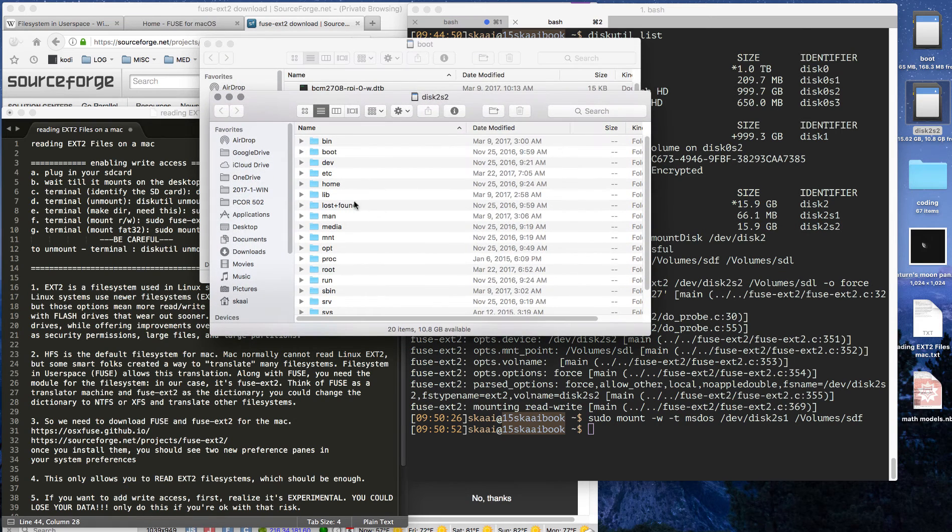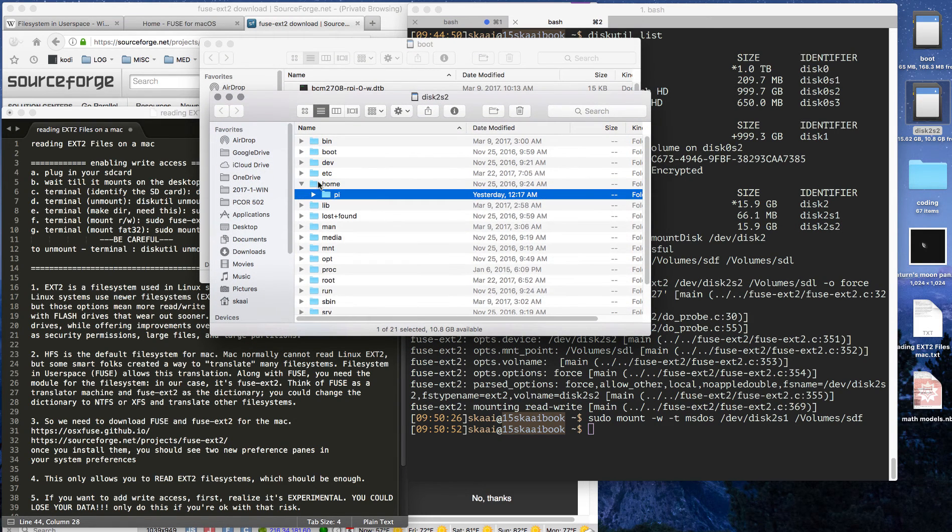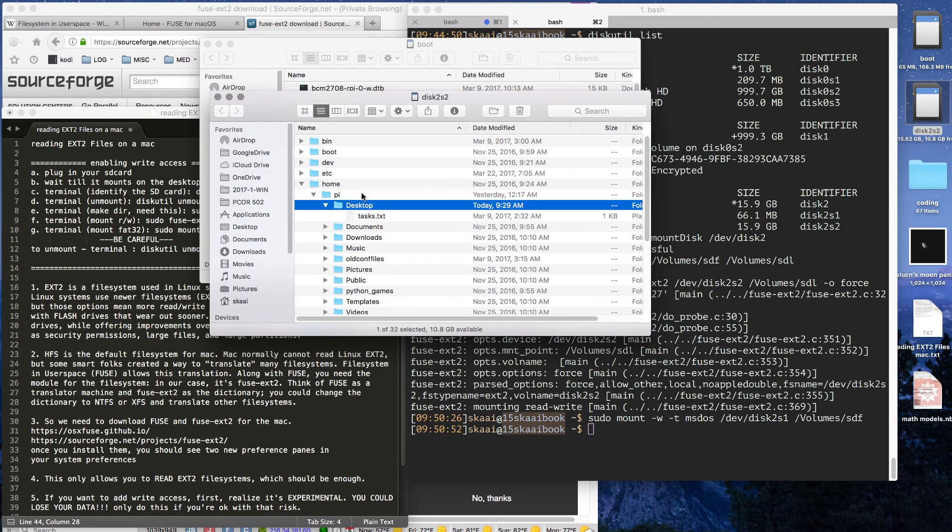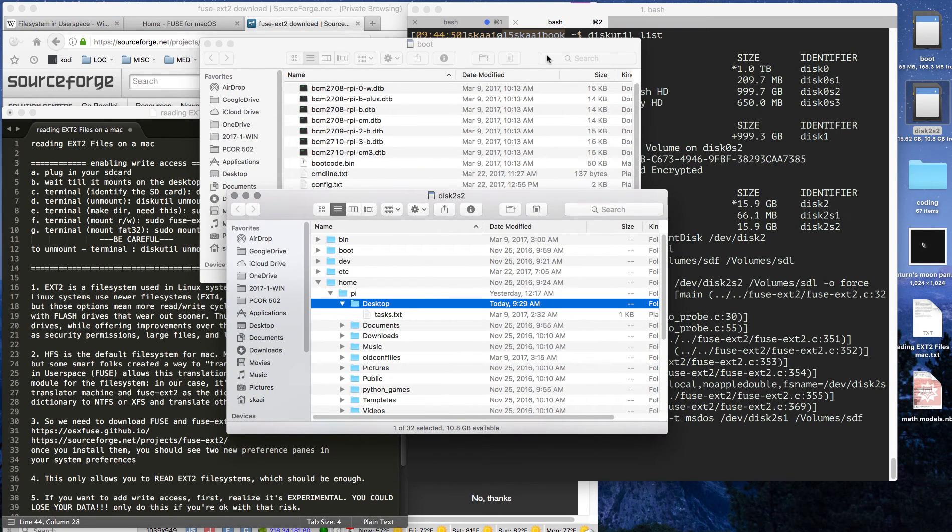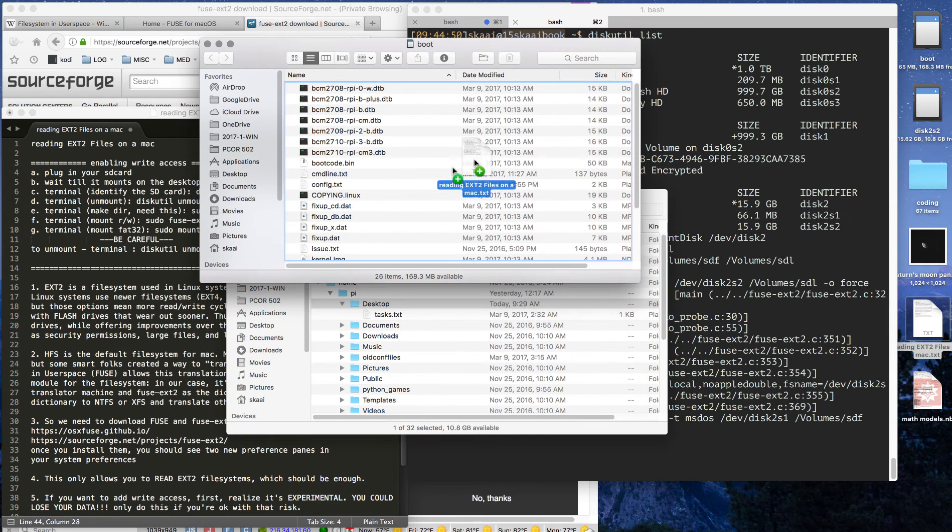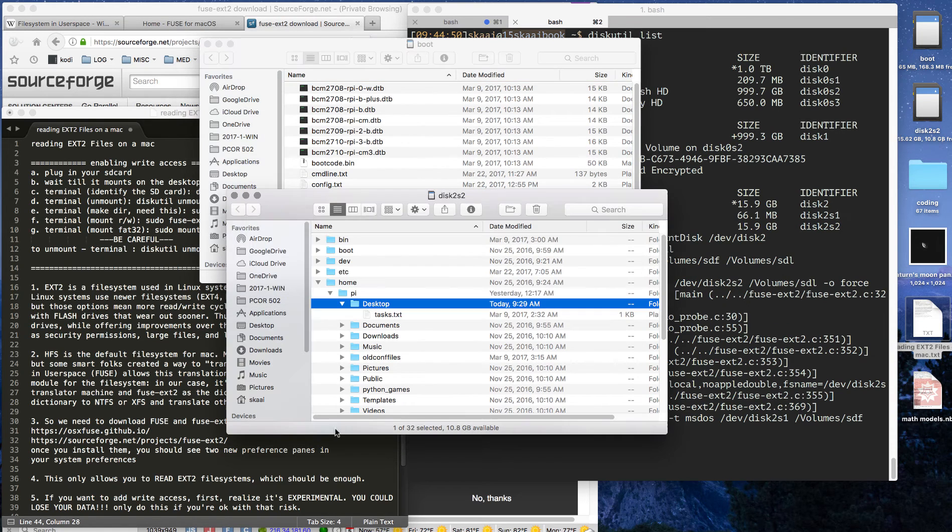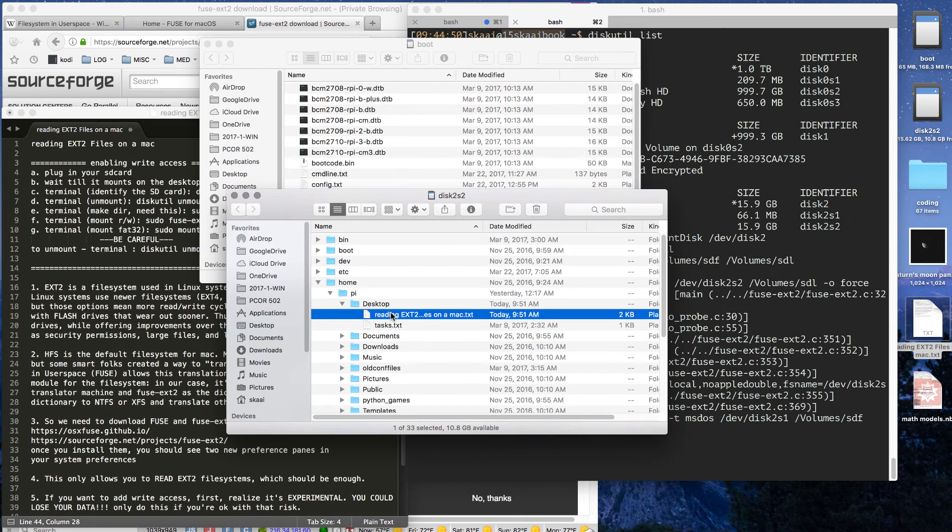We also have read-write access, and I'll show you. If we go to the desktop of the Pi directory, you can now drag files just like we could to the FAT32. We can also do it to the Linux now.